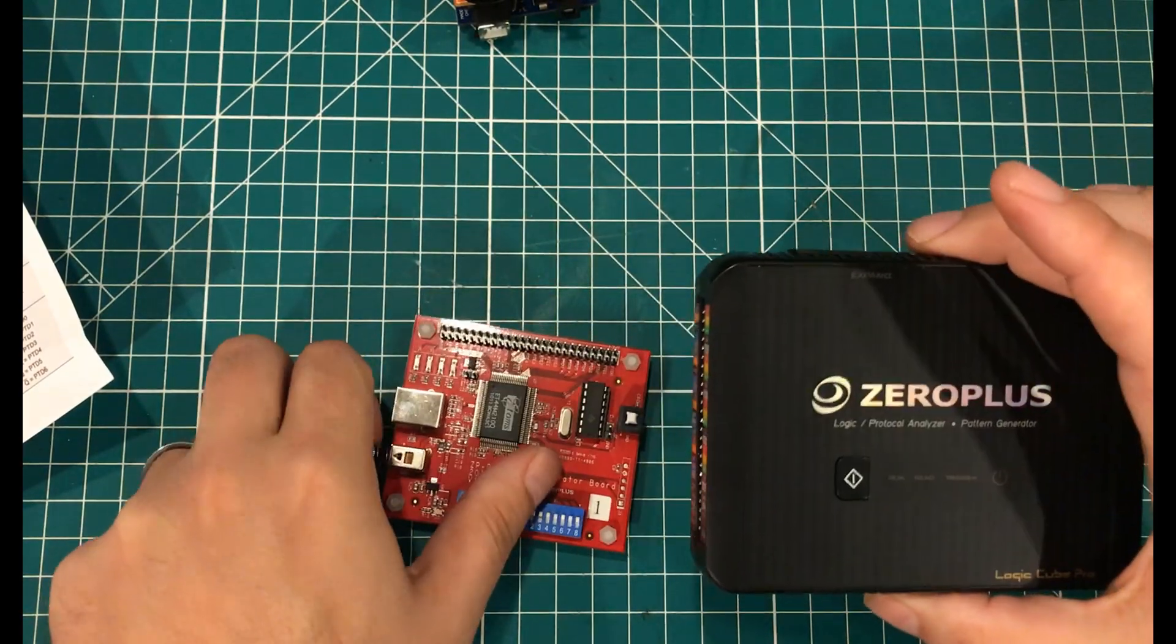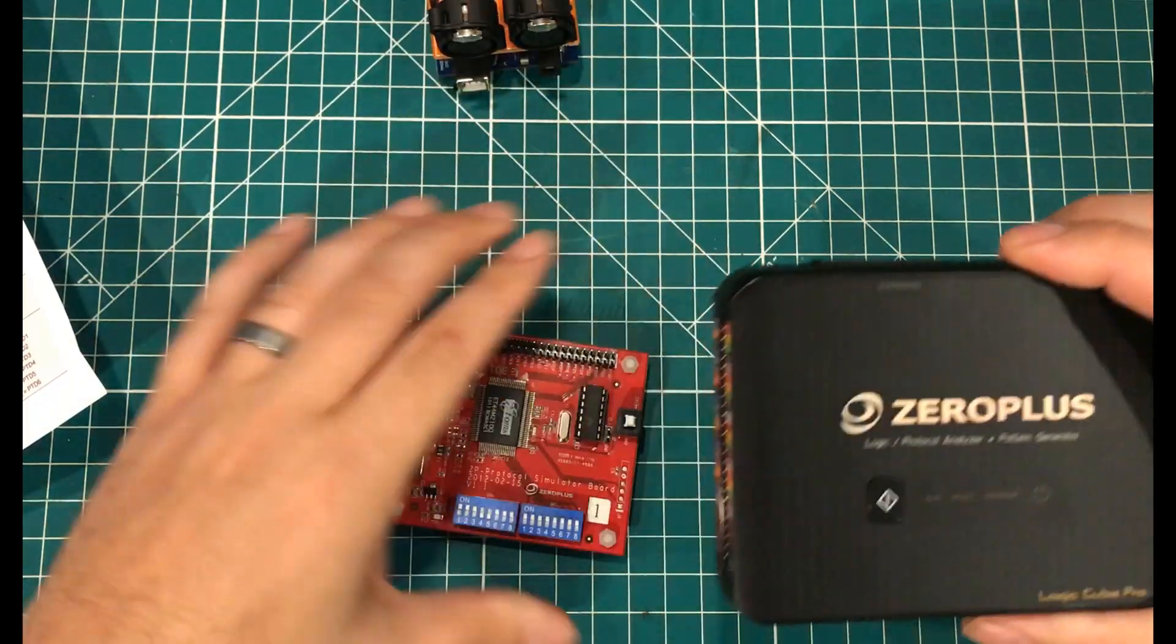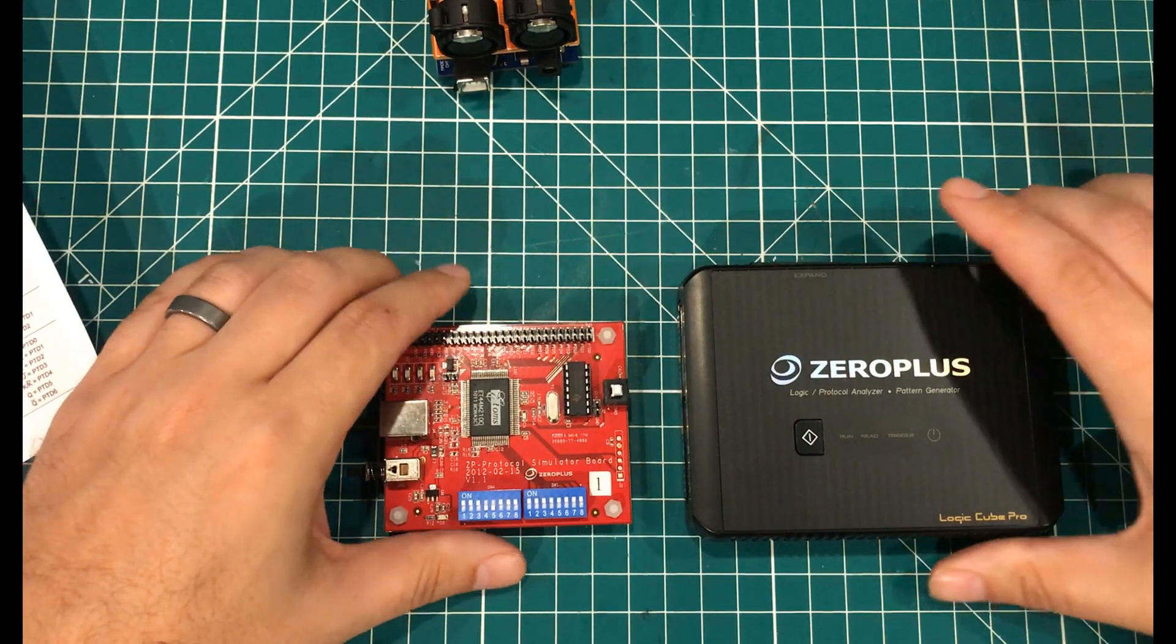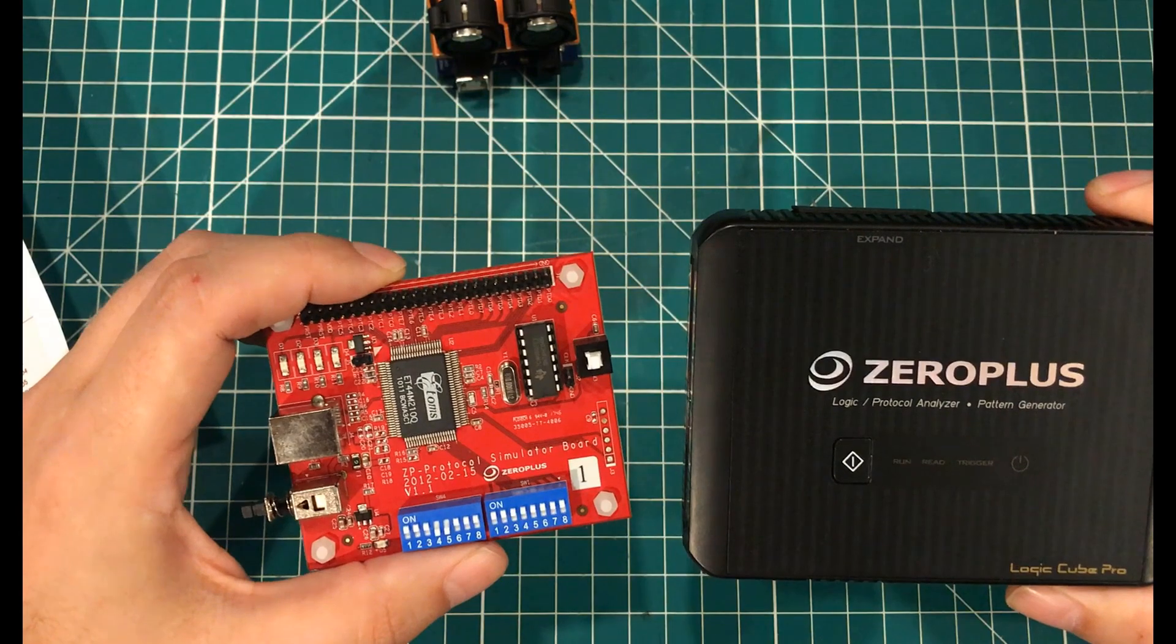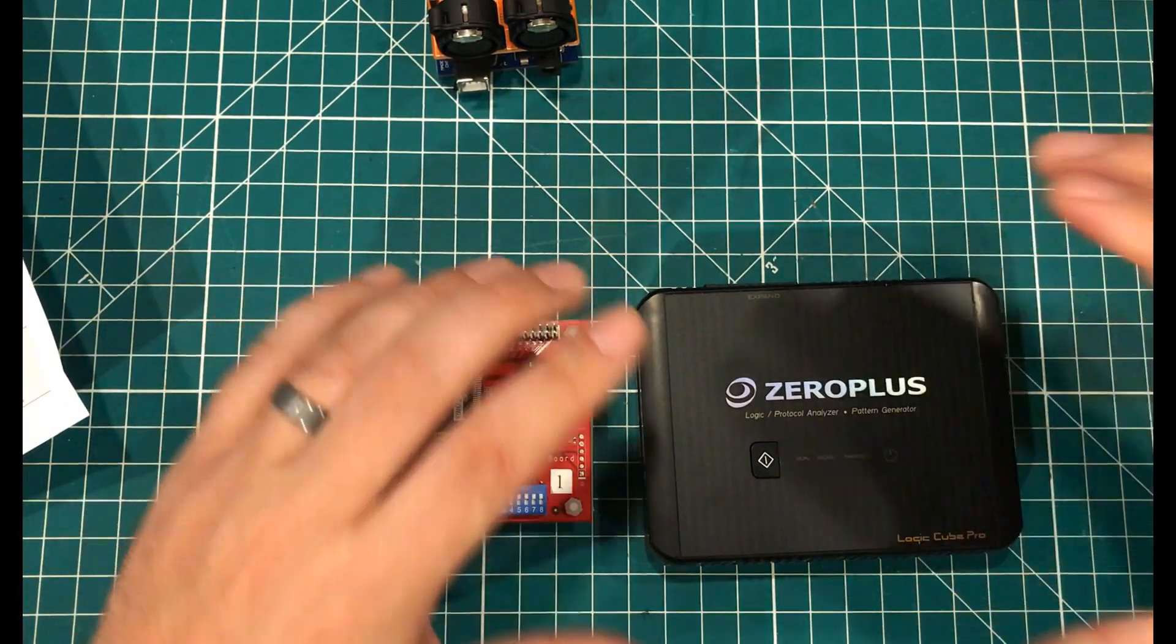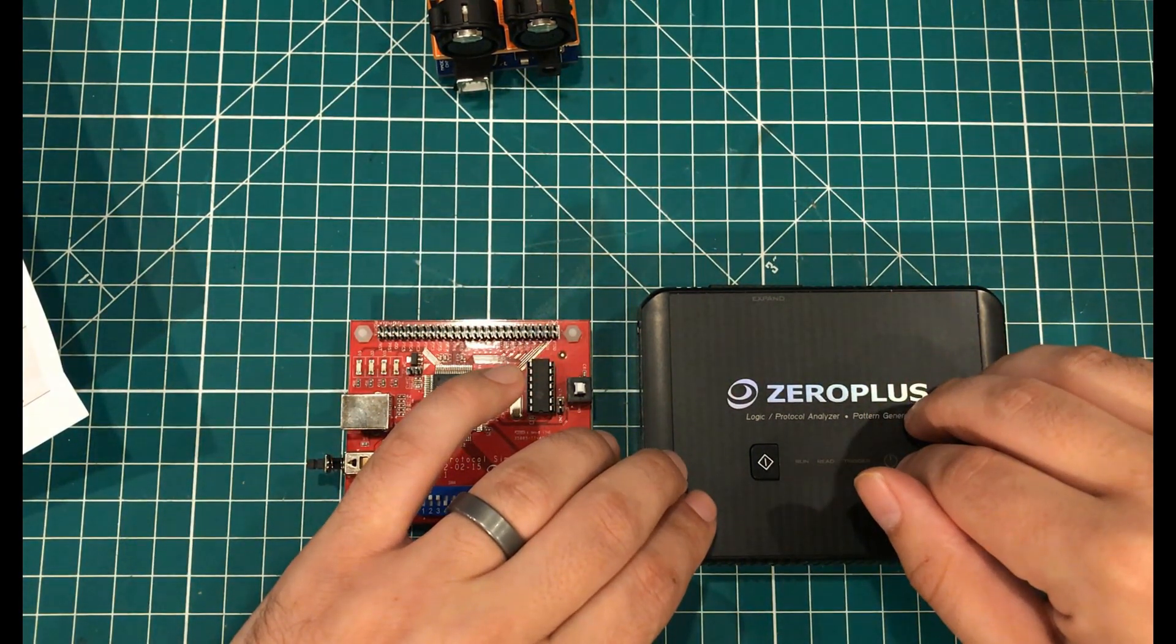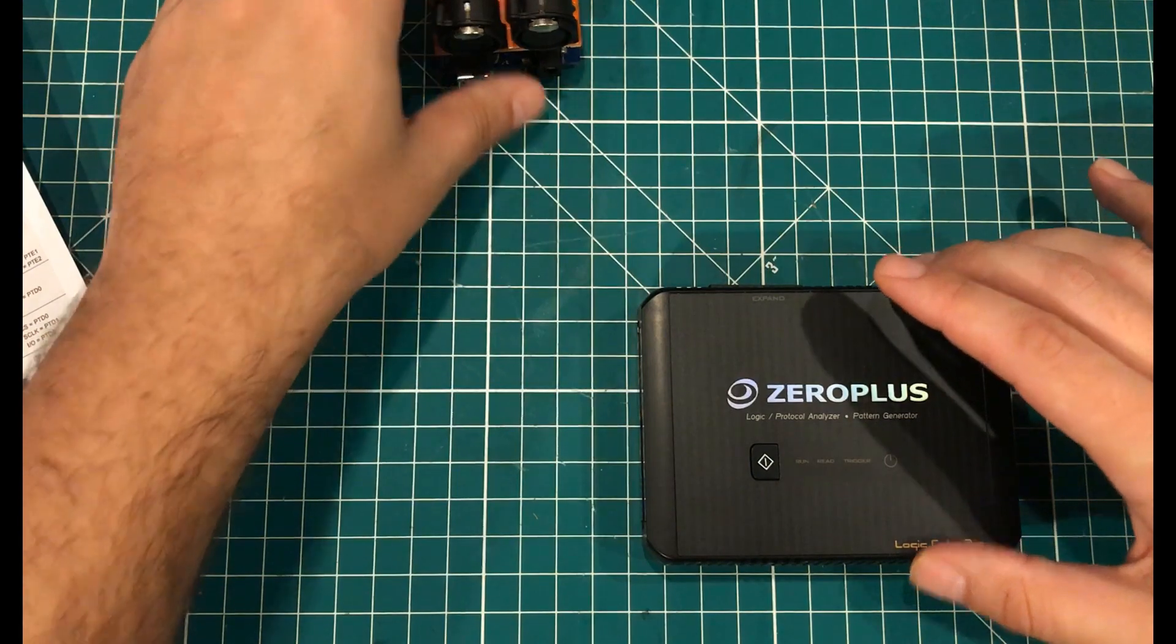And so what that allowed me to do was to, instead of hooking the zero plus logic analyzer up to the tinker kit, I was able to first hook it up to the protocol simulator. And what that allowed me to see was that I needed to increase the depth that I was sampling at, and I needed to change a few of the parameters. And so as soon as I changed the parameters, I was able to kind of hone in on what I needed to do to decode DMX with this.